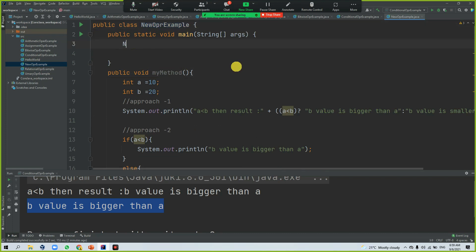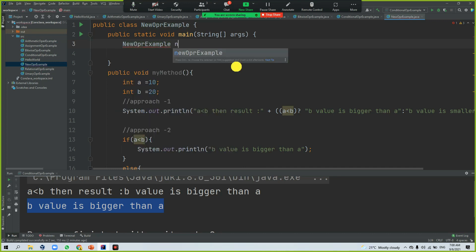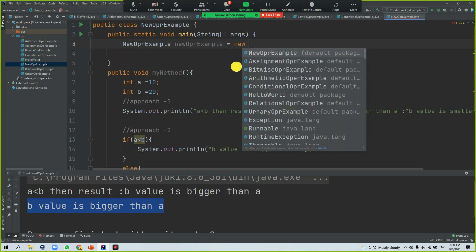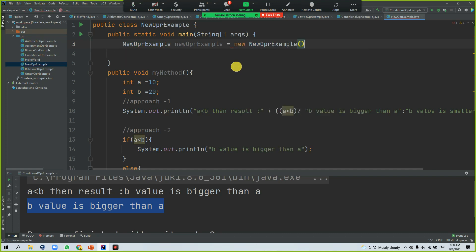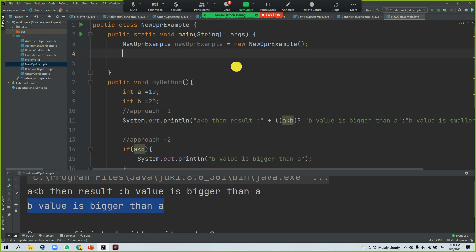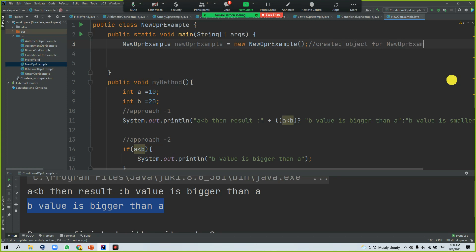So for that, how you can do it: new, there will be a reference, then new, the new operator. So now this line is created, created object for NewOperatorExample class by using the new operator.